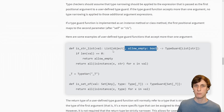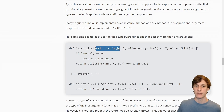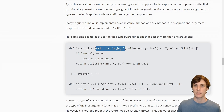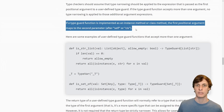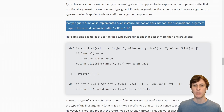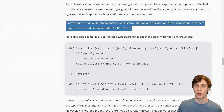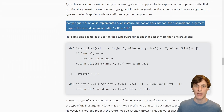If your function takes more than one parameter, the type guard only applies to the first argument — it says nothing about the second or any other arguments. If your function is actually a method or class method, then it applies to the second argument, the one after self or cls.